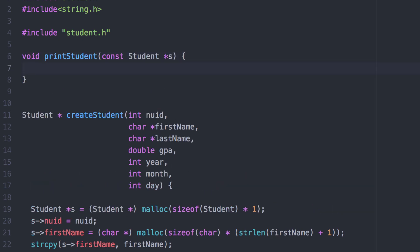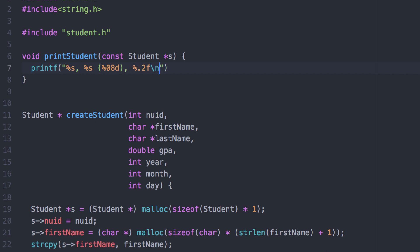Formatting really doesn't matter, so let's just go ahead and print everything out in one long line: last name, comma, first name, the NUID inside parentheses. The 08 format specifier prints out a minimum of eight columns padded with zeros instead of spaces. And their GPA accurate out to two decimal places. Here we use the arrow operator.